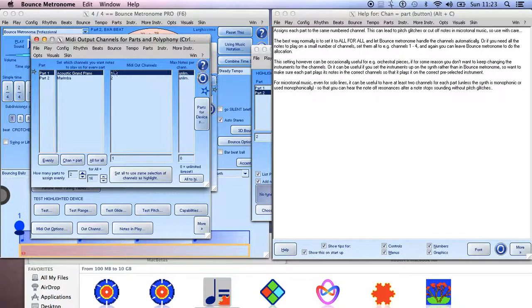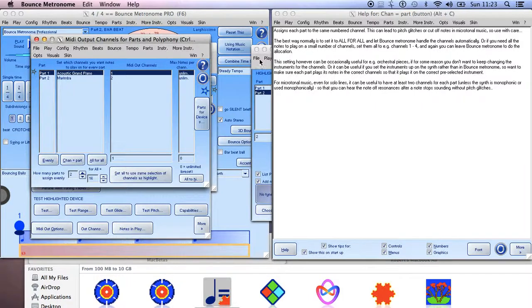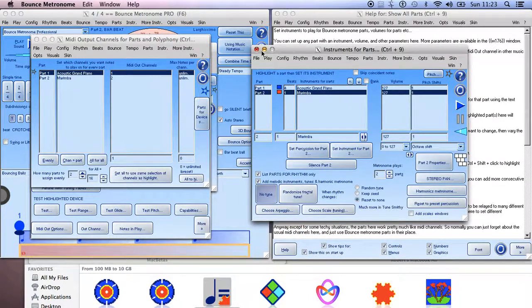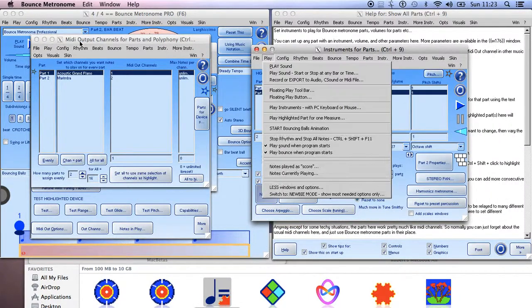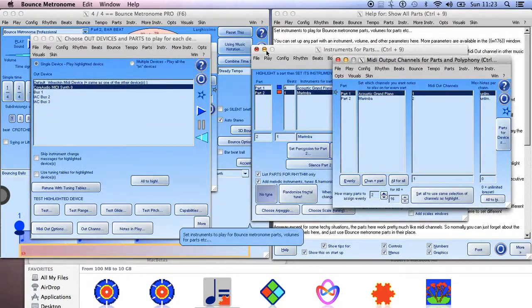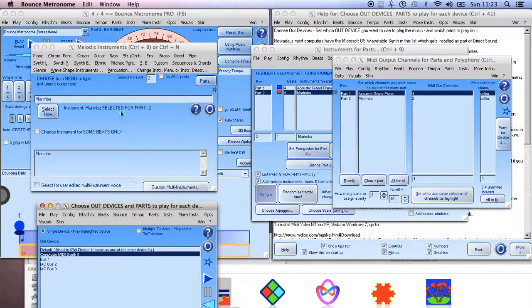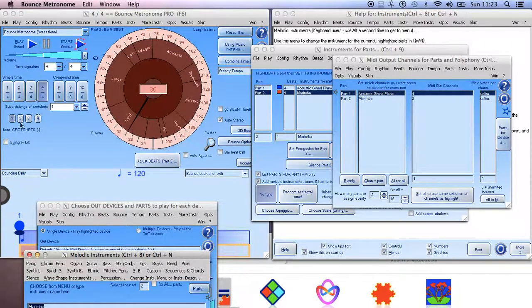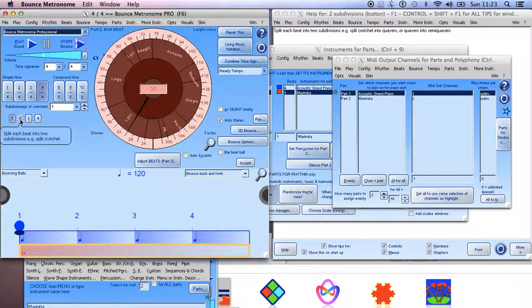And then you have part one plays MIDI channel one, part two plays MIDI channel two. Then I think we will find if we go back to the parts window and make another rhythm - just go back to the main window. Let's just check, go to Add Two Subdivisions, okay.